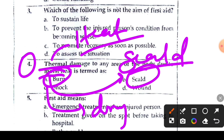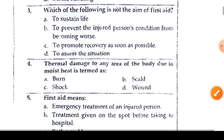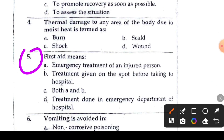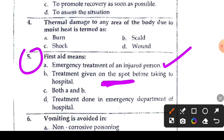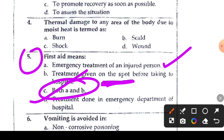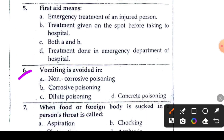Question 5 or 6: what does first aid mean? Option B says treatment given on the spot before taking to the hospital. Emergency treatment on the spot — that is the definition of first aid. So option B is the right answer.